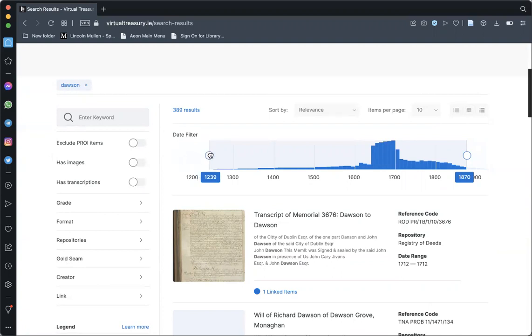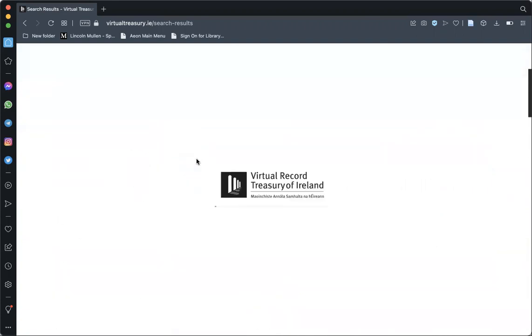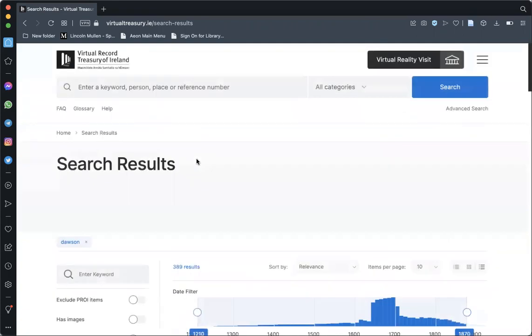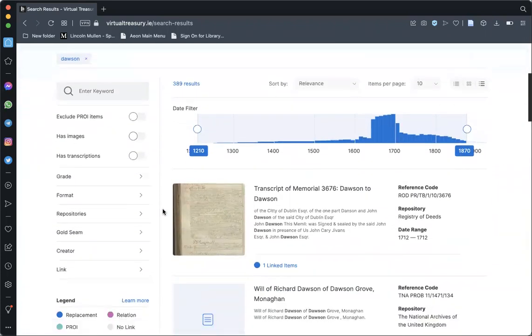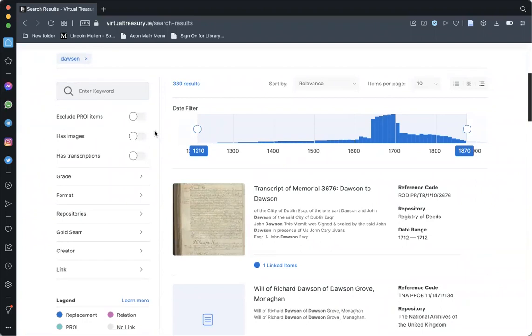The date filter works by sliding the bar to the period within which you would like to view results, whilst the menu on the left hand side enables you to add additional keywords or choose to view items that only have images or transcriptions.